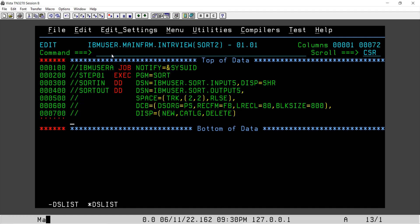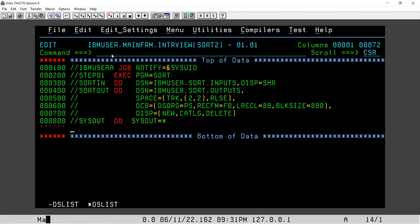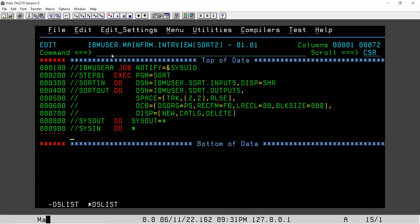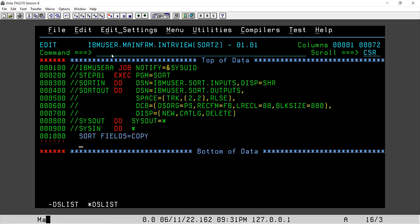Here we will go for SYSOUT DD, SYSOUT equal to star. Here comes our SYSIN data where we will declare our SORT. We will say SORT FIELDS equal to COPY and we will use the function OUTREC IF THEN.